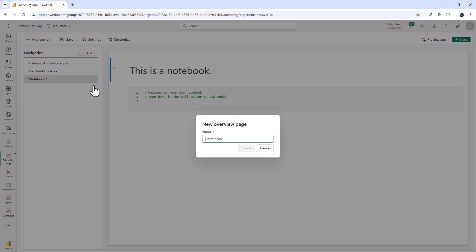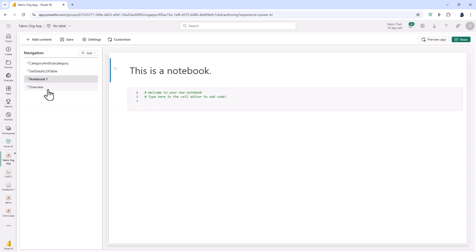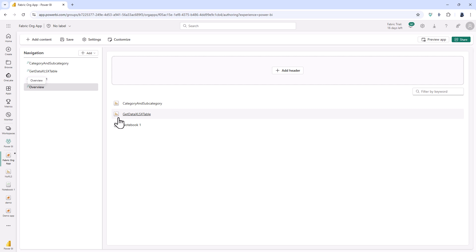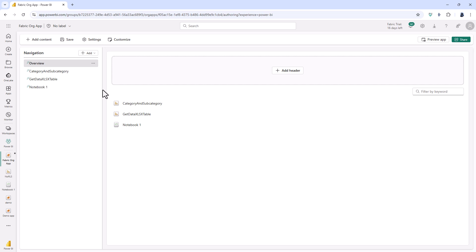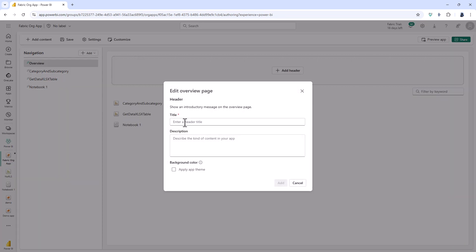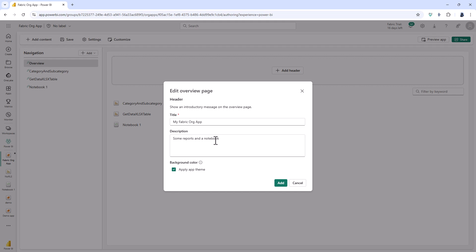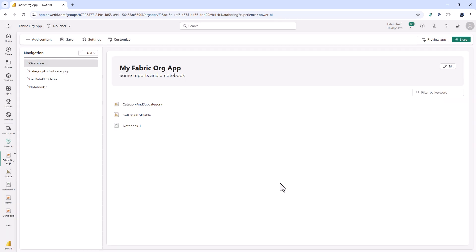Well you can do this with the new overview. So if I click on overview and I will call it overview then you can see that this has created a list of all of the pages. So you could have this as a main page. So I will move it all the way to the top and I can also add a header. So I will call this my fabric org app and the description some reports and a notebook and I will apply the app theme to this header.